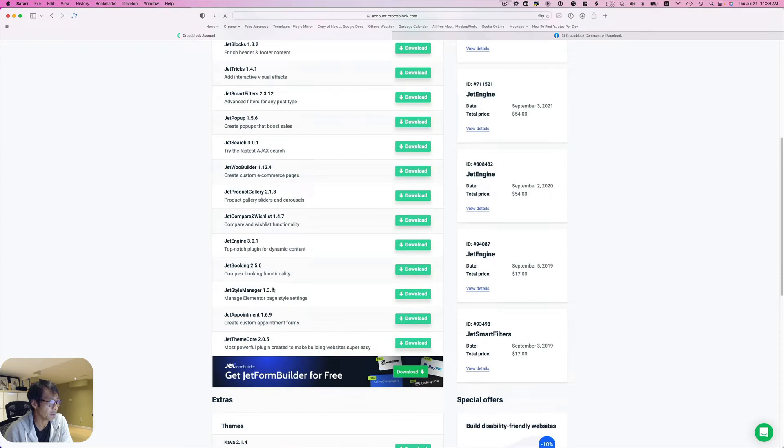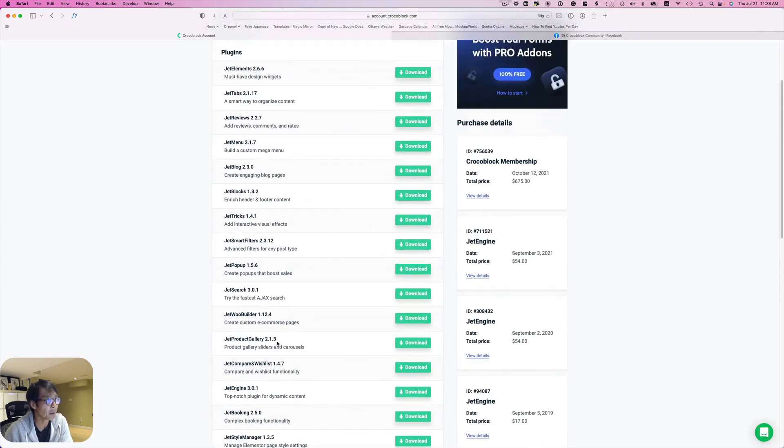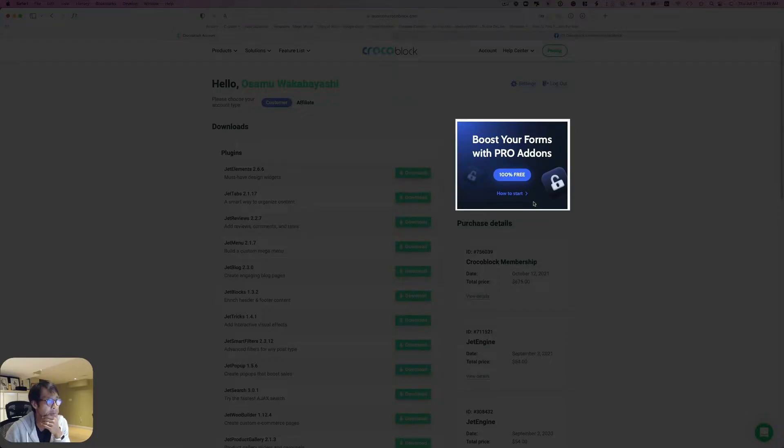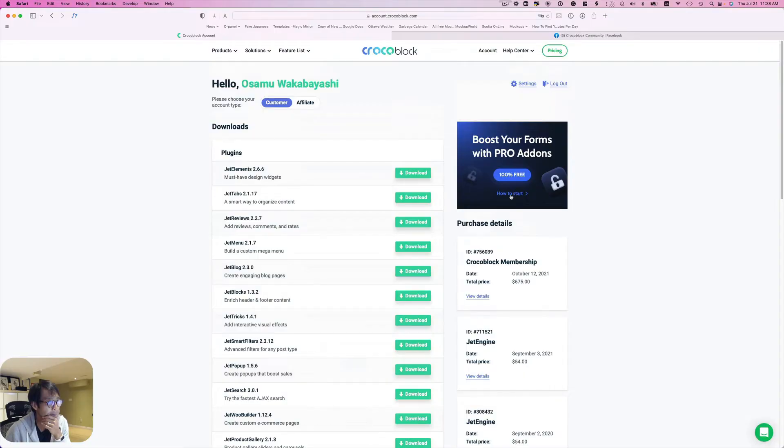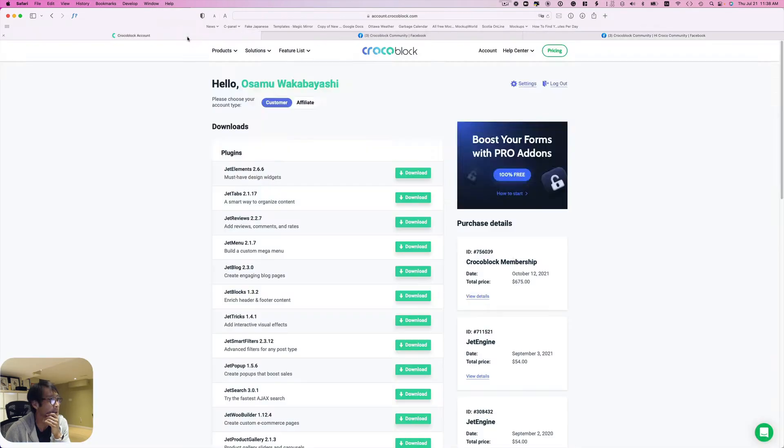By the way, this is just the free version so this is not the one. Now on the right top here you see a banner, and here it says How to Start. If you click that, it takes you to I think the Facebook page.